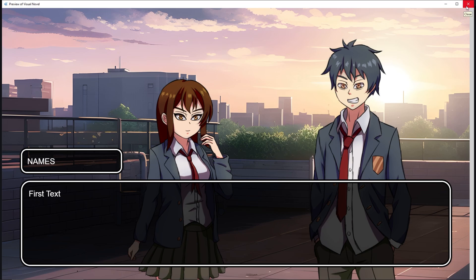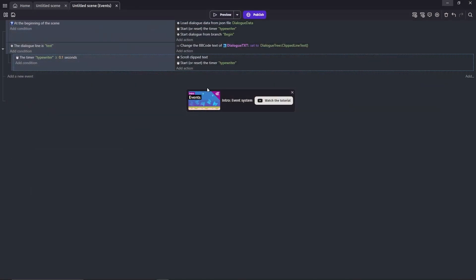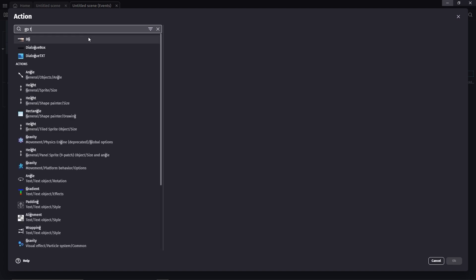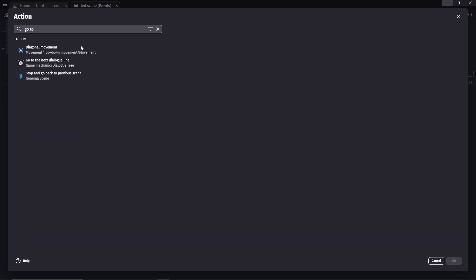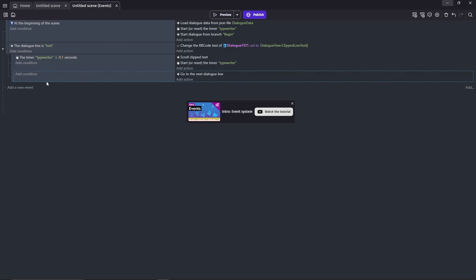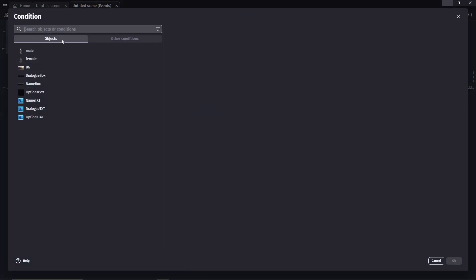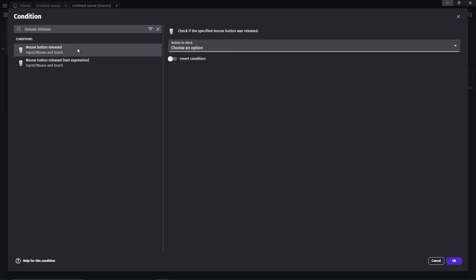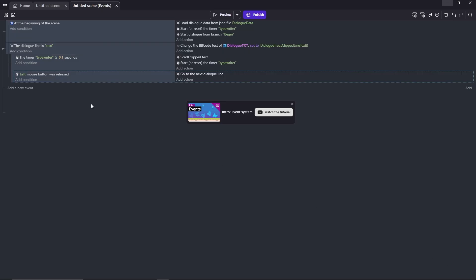Now we're going to add a new event under this sub-event so we can continue this dialogue. The action is go to the next dialogue line. And the condition for that is, well whatever you want really, you can use key press, key release or mouse click. For me, I'm going to use the left mouse button release. If you're wondering why I don't use the mouse press instead, it's because the player can hold the button and it might screw up the whole thing. So personally, I think that the key release or mouse release is the better option.